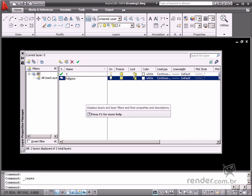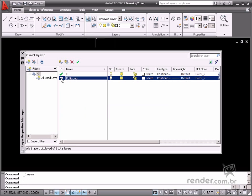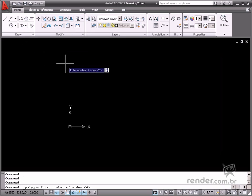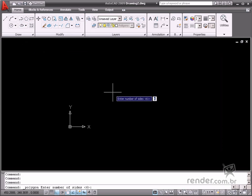Let's create a new layer named Polygon and then make it current. When you first enable the Polygon Command, it requests information on the number of sides in the new geometry. This number can vary from a minimum of 3 to a maximum of 1024.